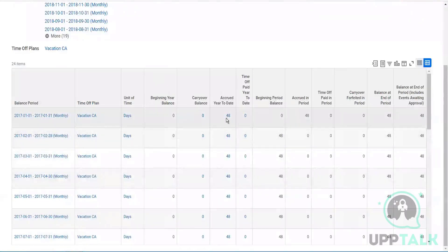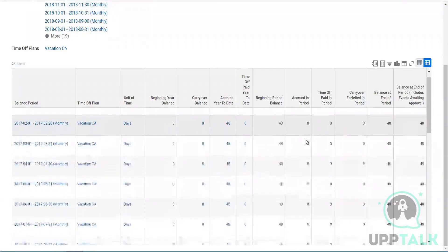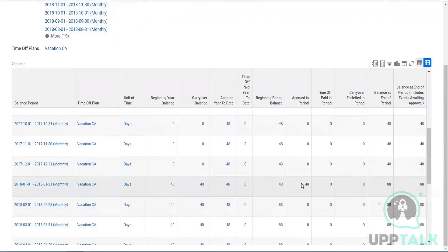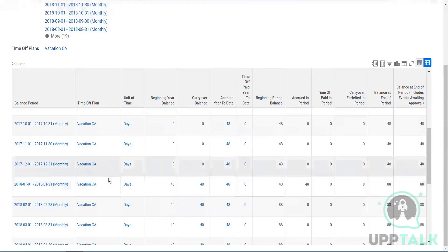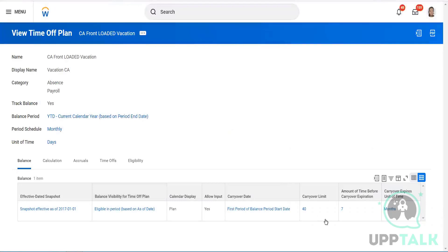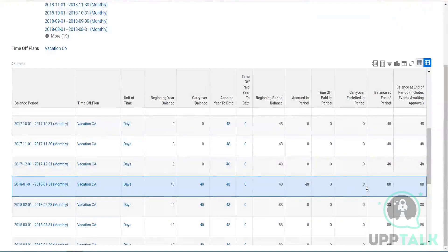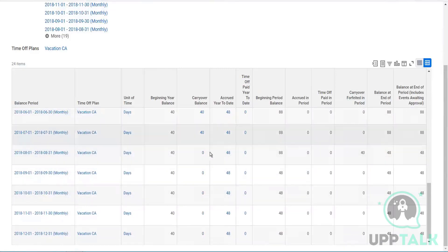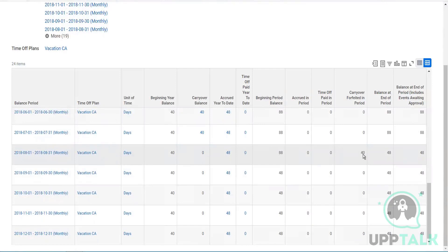He's a full-time employee — he got 48. According to the accrual period, every month it is 0, 0, 0, 0. You will get the balance once a year. Then again in 2018: 48. Carryover forfeited 8 — why? Because in my time-off plan I said the maximum number of carryover days is 40. The limit is 40 — after that everything falls off. And that 40 you need to utilize within seven months, so after the 8th month the 40 has also been forfeited.